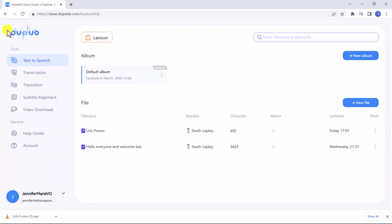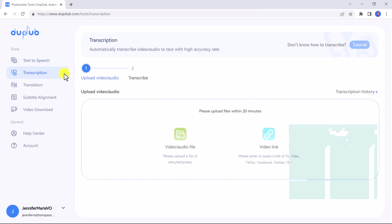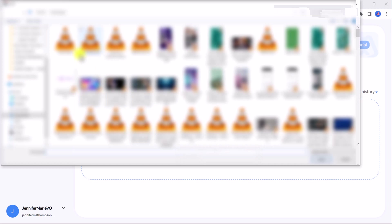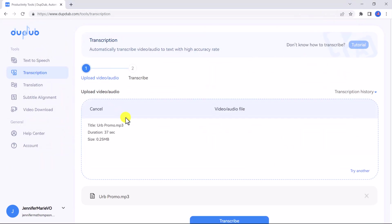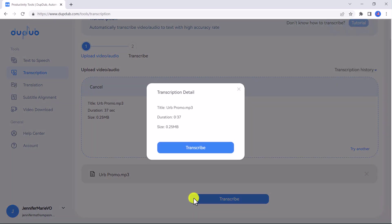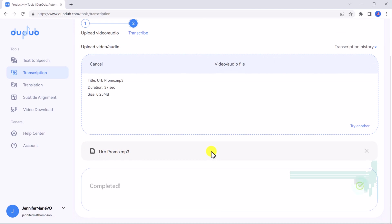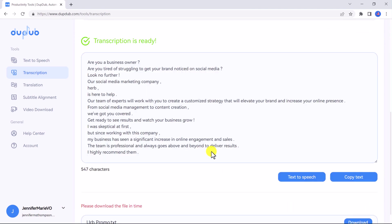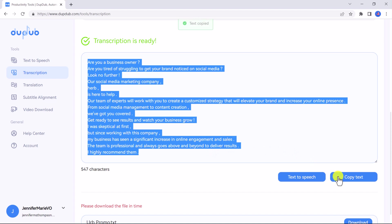Now let me show you some of the other awesome features in DubDub. If we click on the back arrow you can see our HERB promo has been saved. Now let's click on transcription. You can automatically transcribe video or audio to text by uploading an MP4, MP3, or WAV file or entering or pasting a video link from a website such as YouTube, TikTok, Facebook, etc. After a short wait the file will be transcribed automatically. If you scroll to the bottom you can click copy text and copy and paste it into the platform of your choice to save the text file. You can even click text to speech if you want to generate new voices from this transcript.